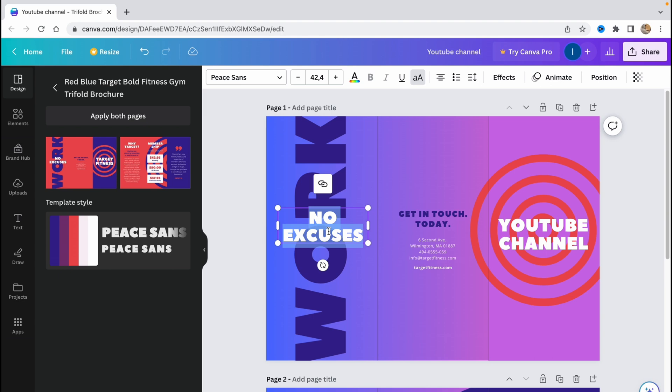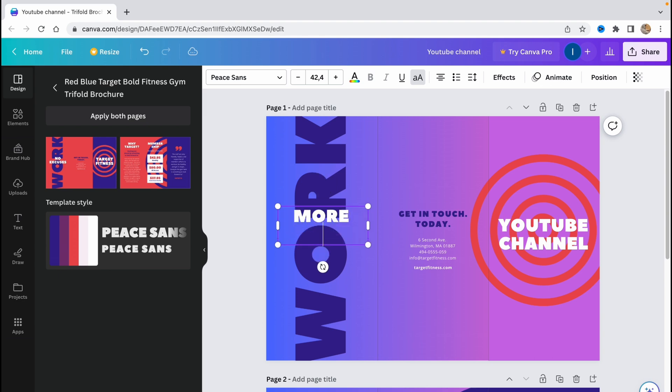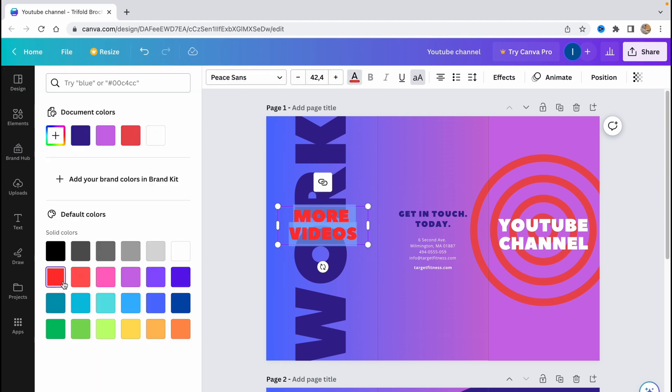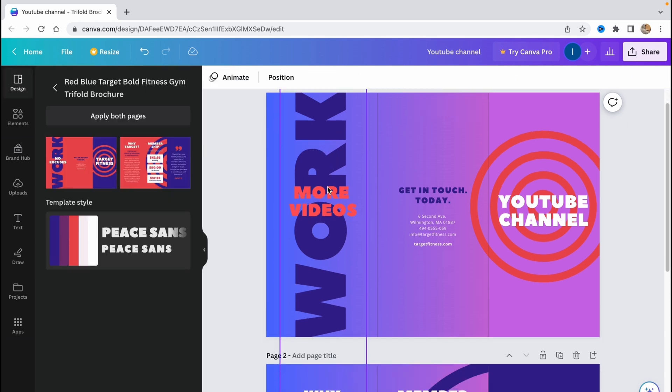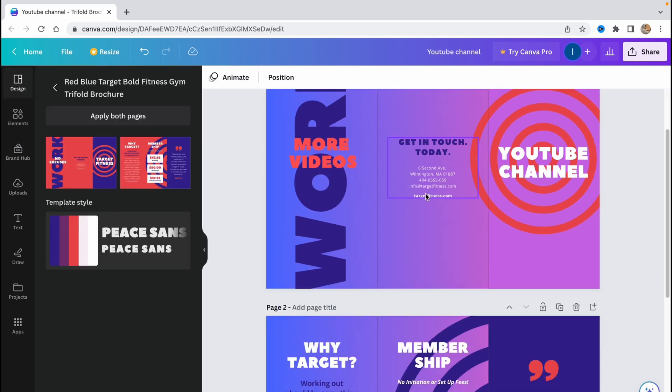Also let's change to more videos and let's change the color. So just choose it and I will just change the color to this I guess. So let it be like that.